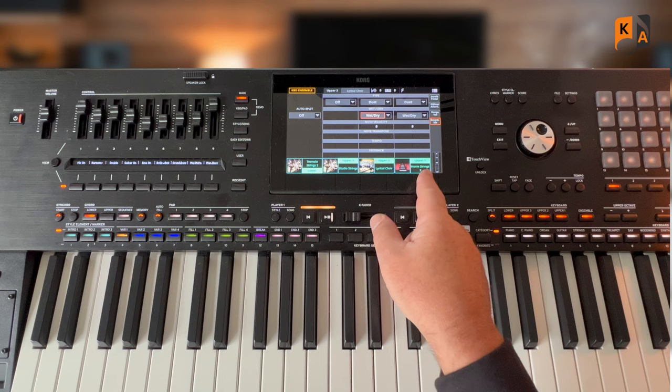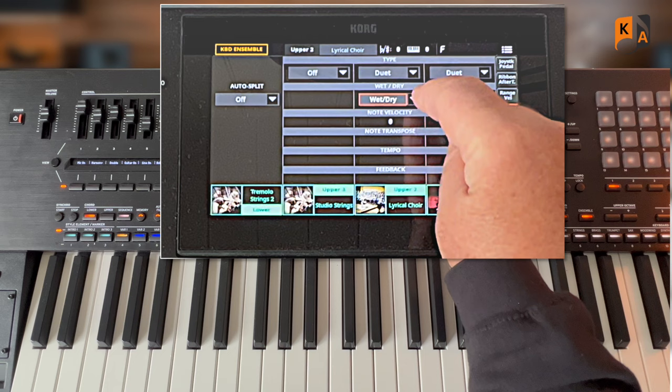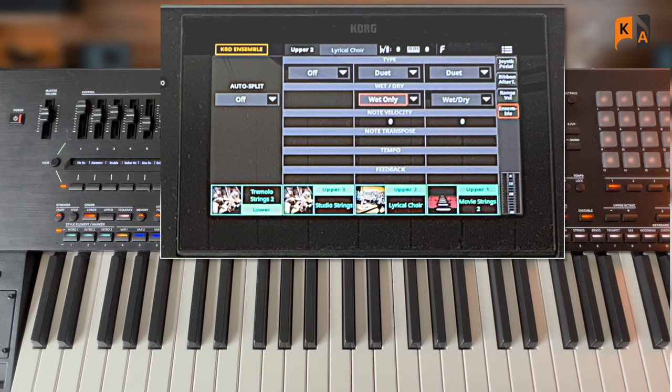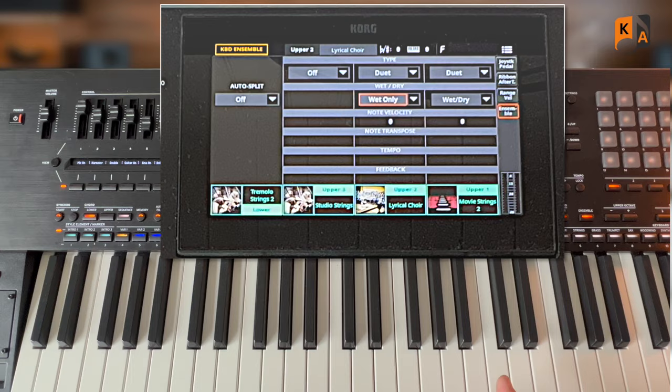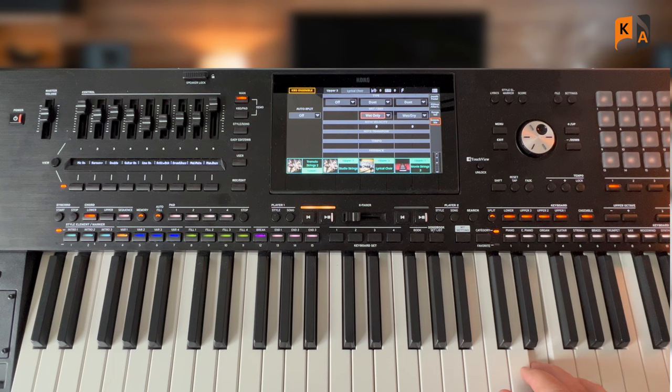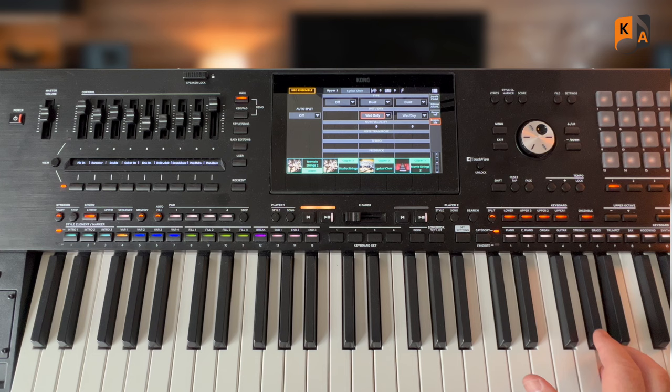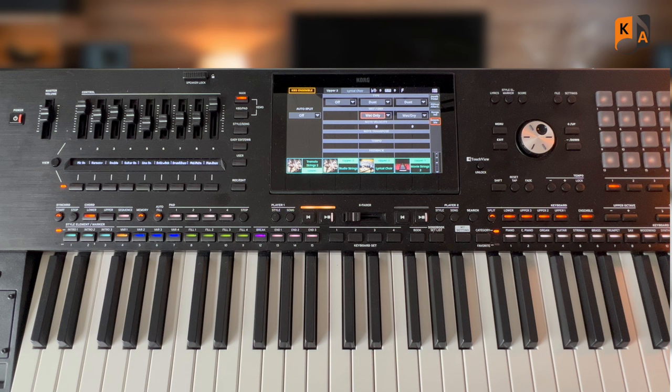But if I set the choir to just wet only, that means that the choir will only play the harmony note or notes and not the melody note. Now just listen... so what you're hearing from the choir is a harmony and not the melody.